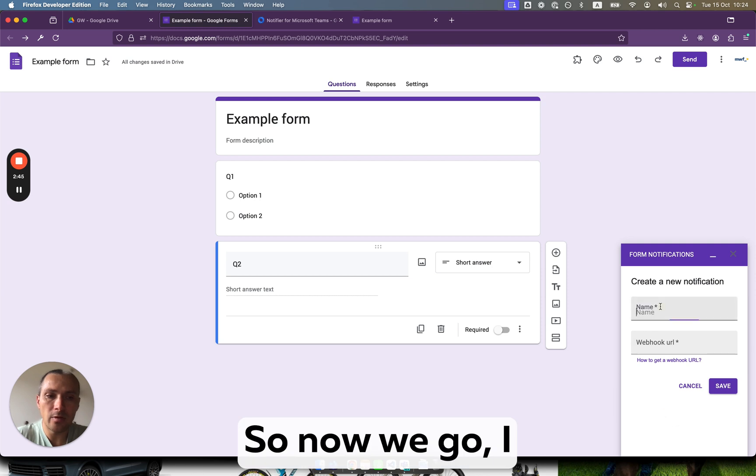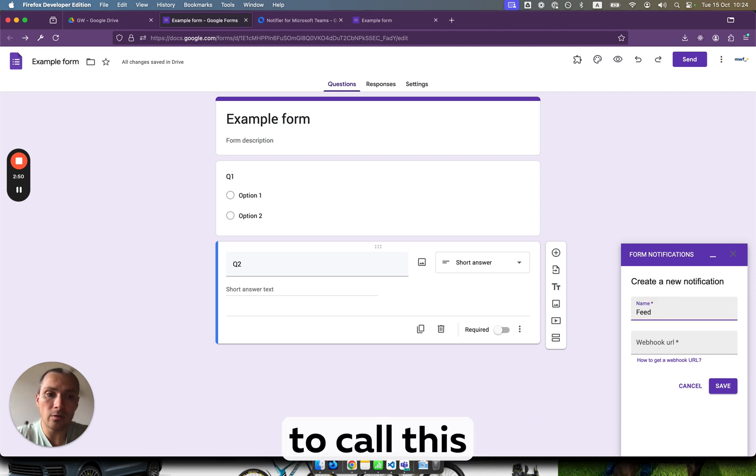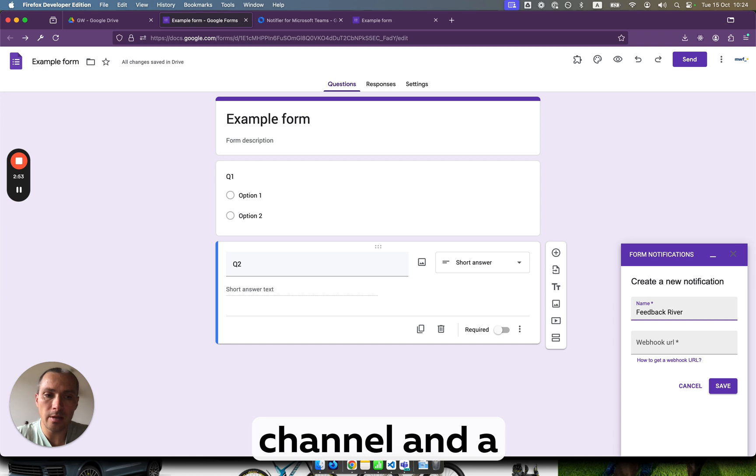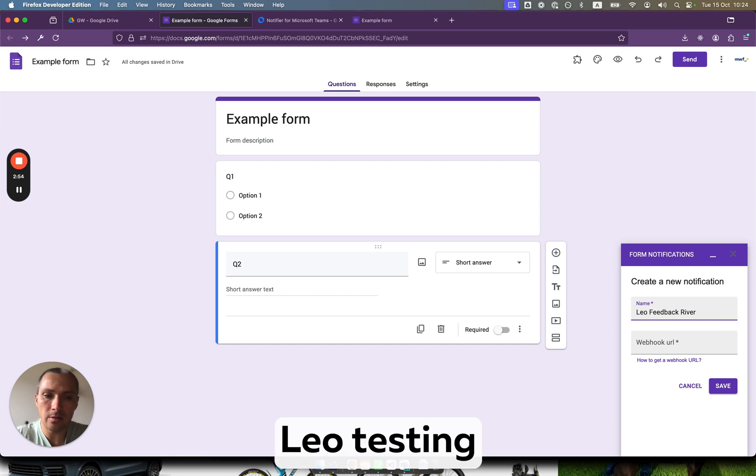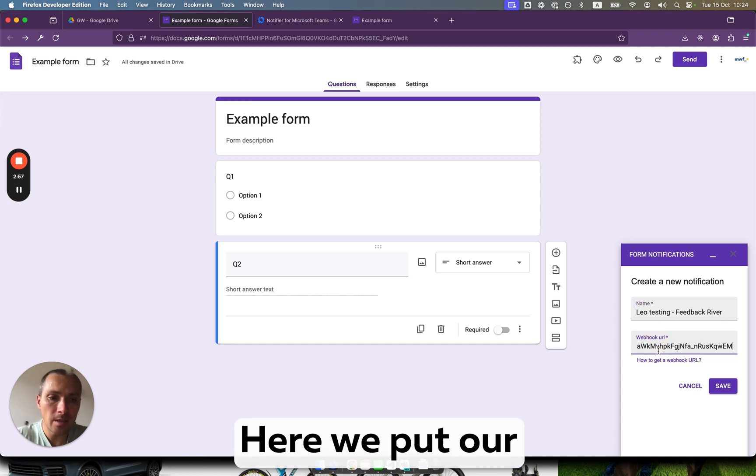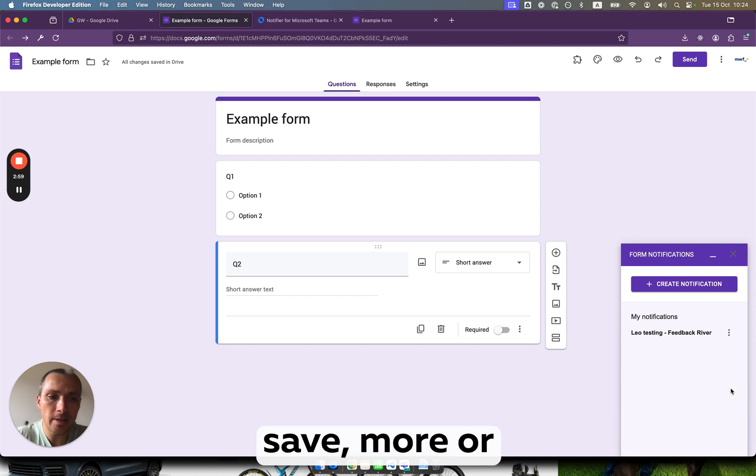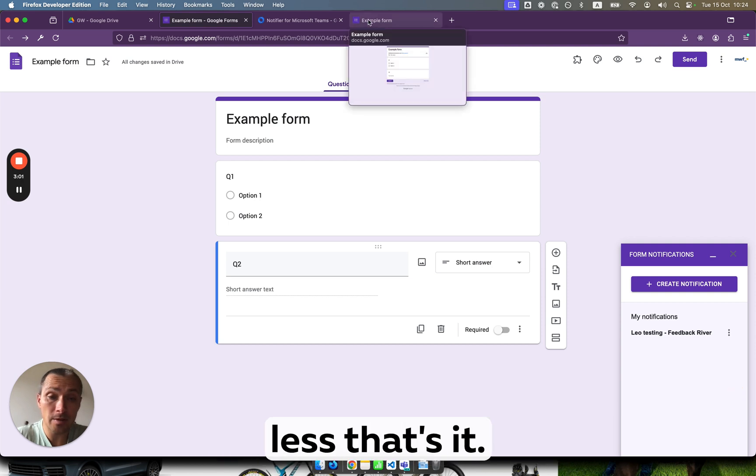Now we go - I would recommend to call this name as a channel. Leo testing Lindbergh River. Here we put our URL, click save. More or less, that's it.